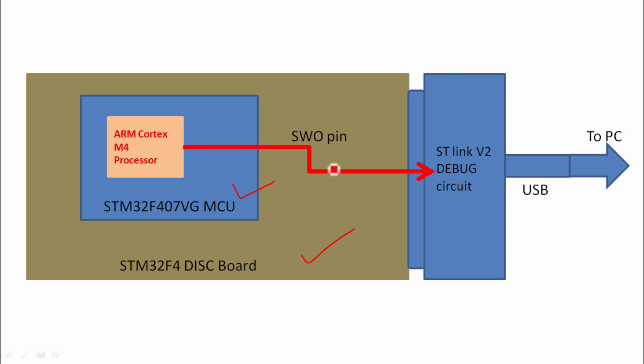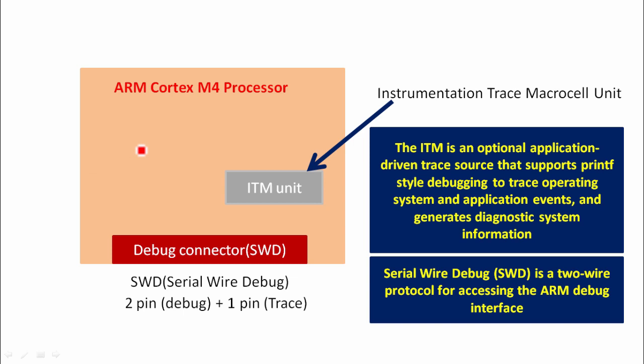There is a pin called SWO Pin, which is coming all the way from ARM Cortex M processor and it is connected to the debug circuitry. The printf actually works over this SWO Pin. Let's explore further. I'm going to zoom this ARM Cortex M4 processor. Inside the ARM Cortex M4 processor, there is a unit or a peripheral called ITM unit. ITM stands for Instrumentation Trace Macrocell Unit. This is inside the processor. The ITM is an optional application-driven trace source that supports printf style debugging to trace operating system and application events. It can also be used to generate diagnostic system information. This unit is only available in ARM Cortex M3 or above processors. It is not available in ARM Cortex M0 processor.